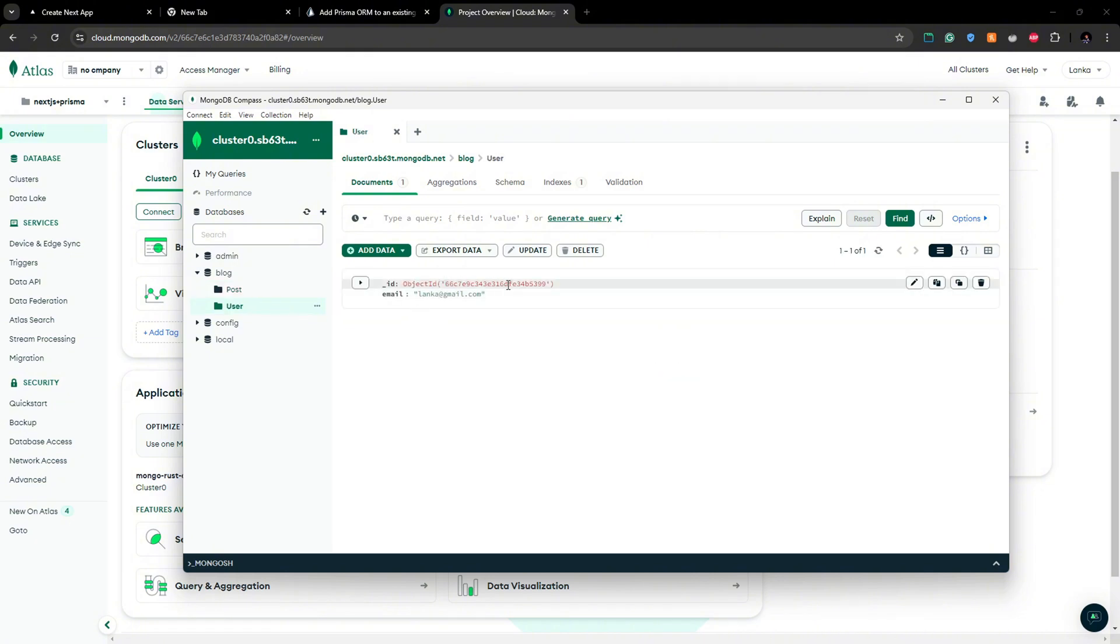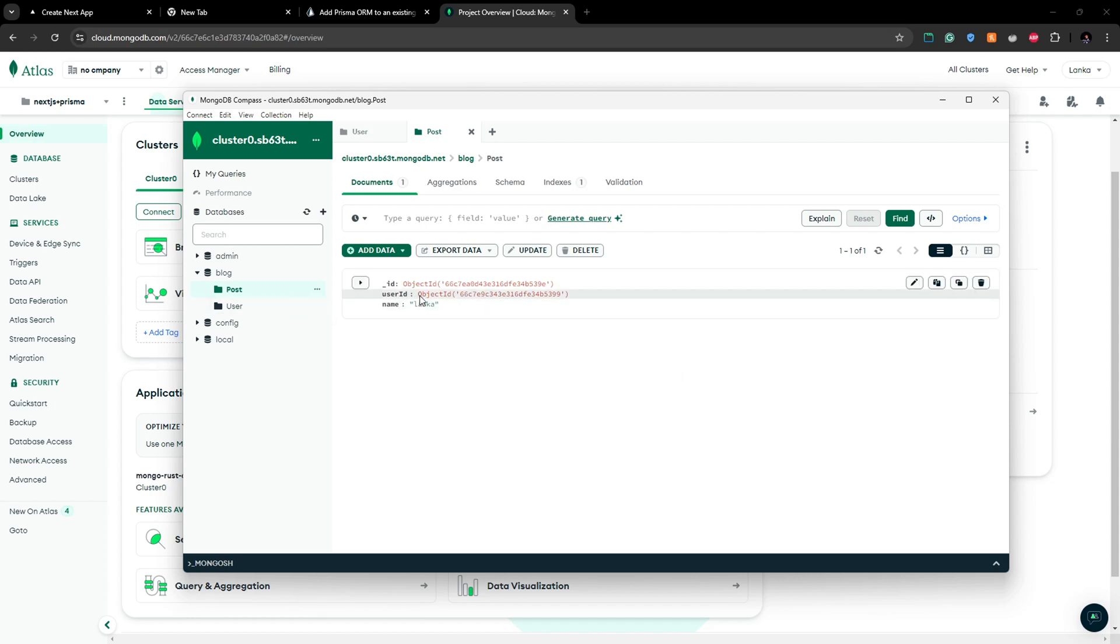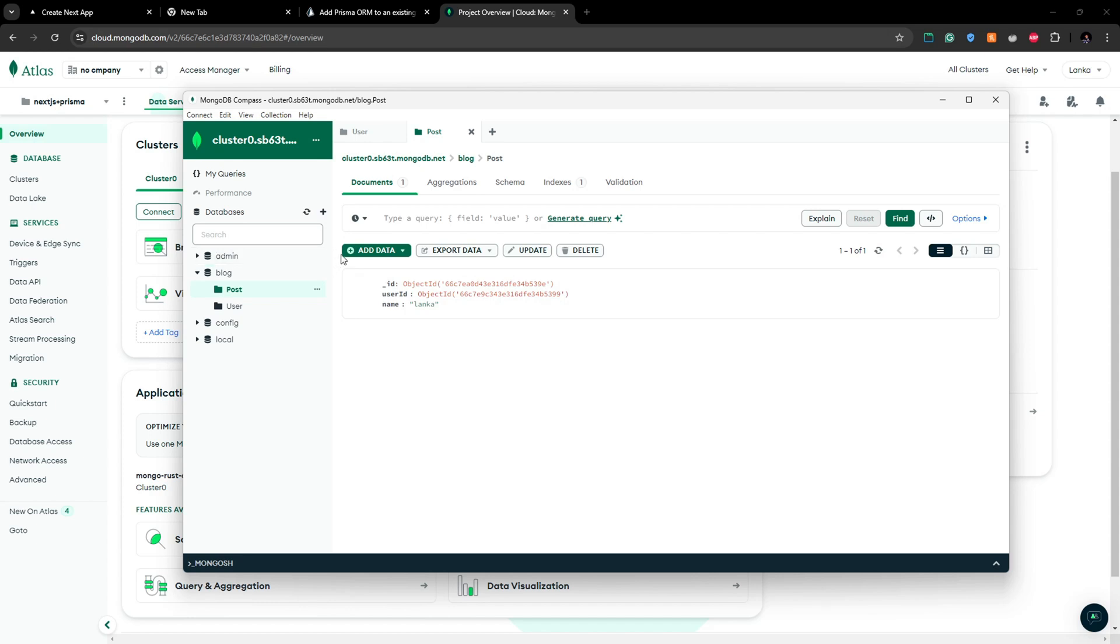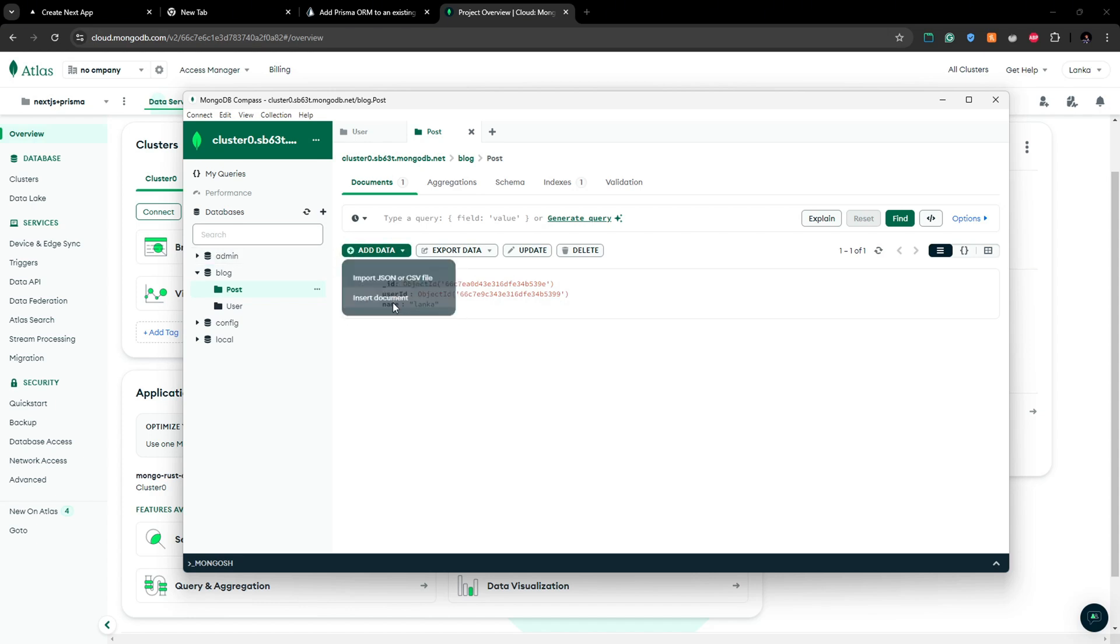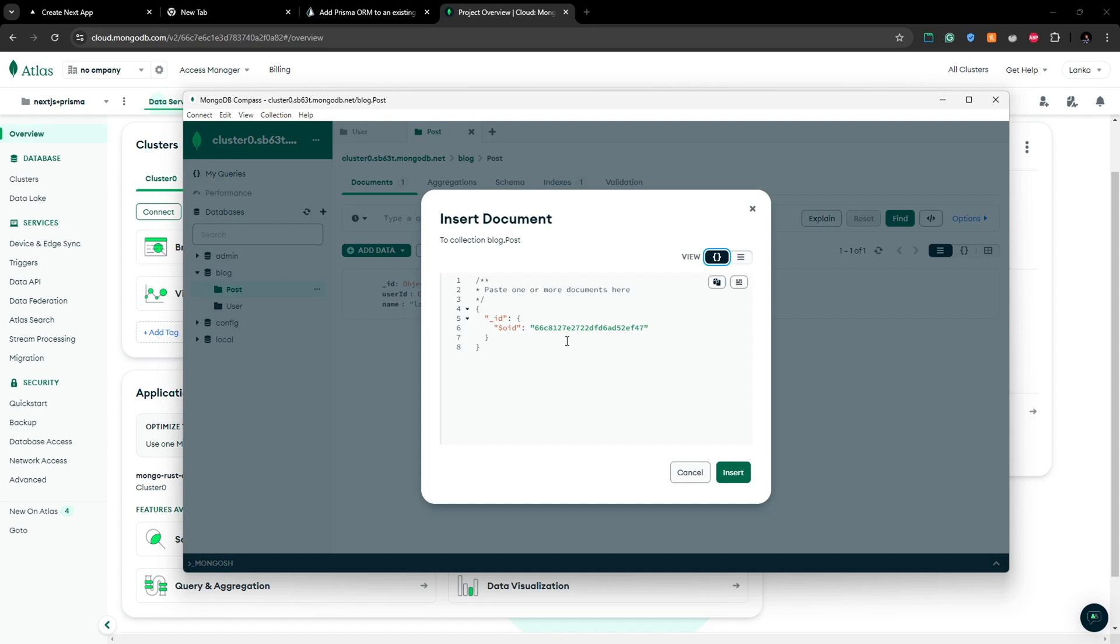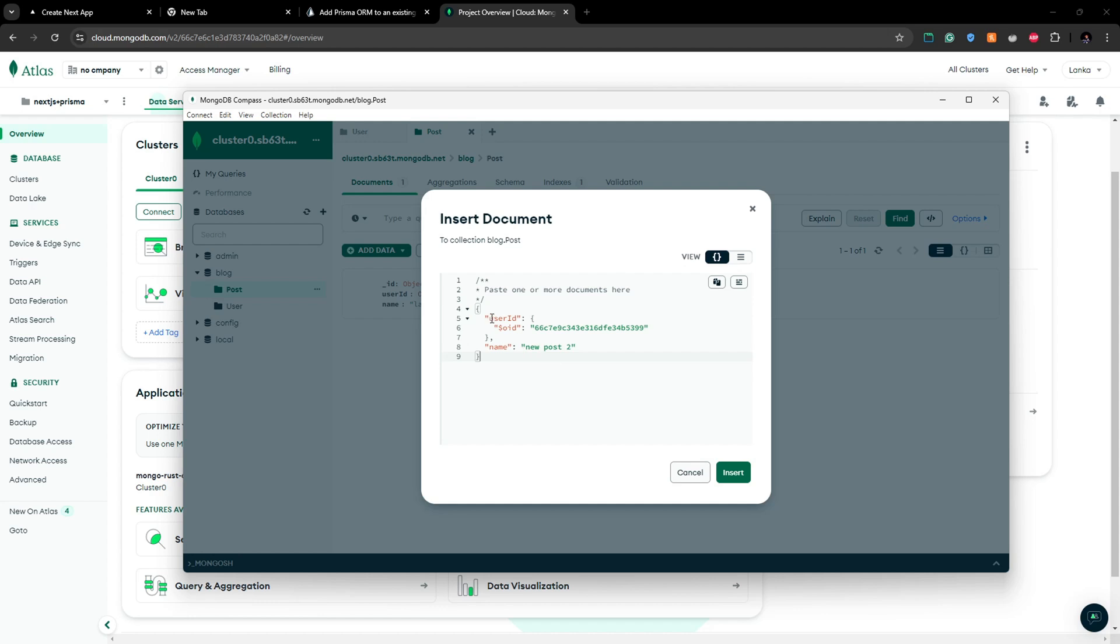So this user ID here exactly matches with the user ID I added here. So whenever you are adding data just to try it out, you can click insert document. Here when you add a post record I'm following this structure to add a post record. Whenever you give a user ID you have to add this OID, so this is the object ID. This should be an object ID. This is how you can add a new post for your collection here.